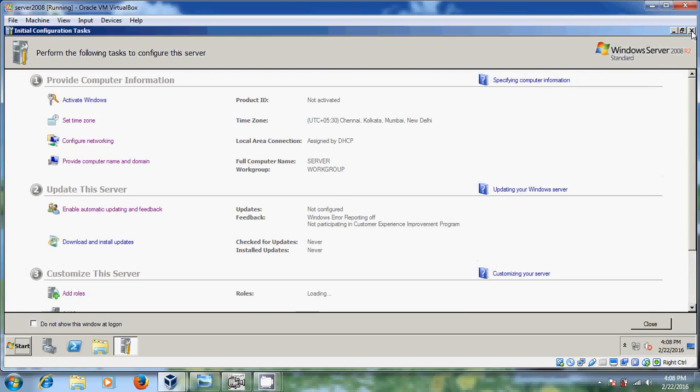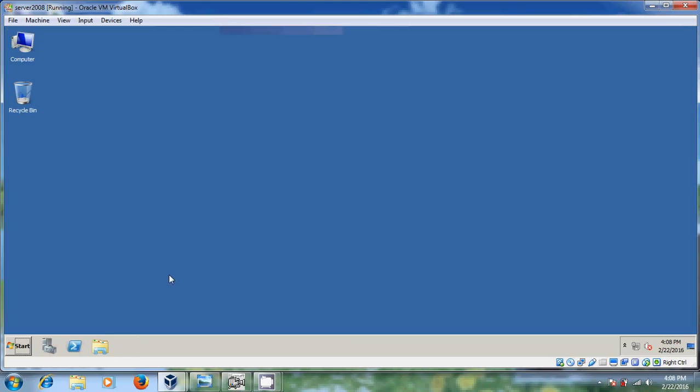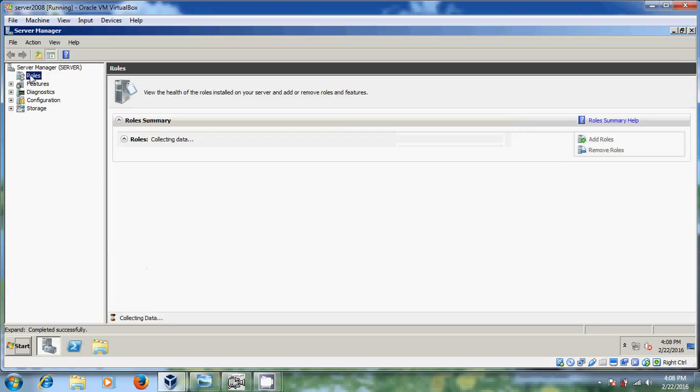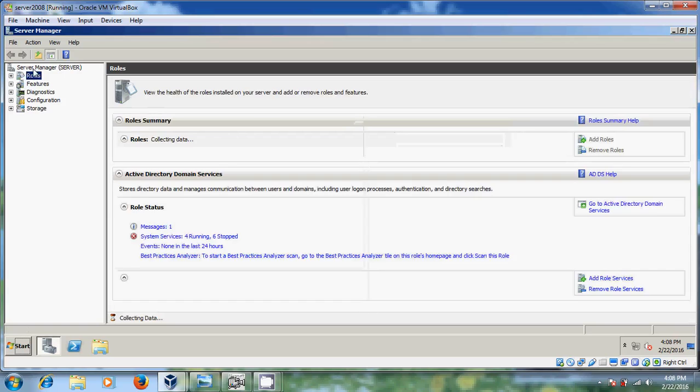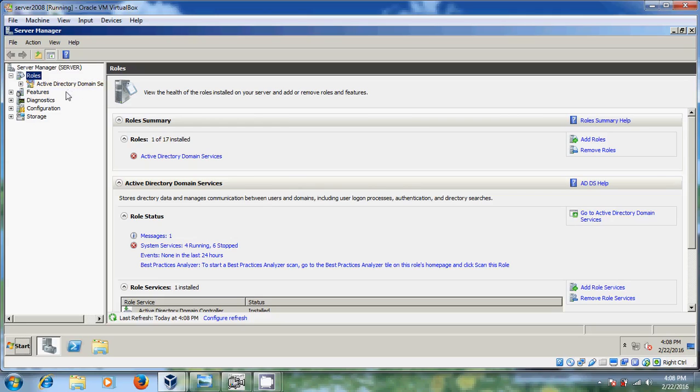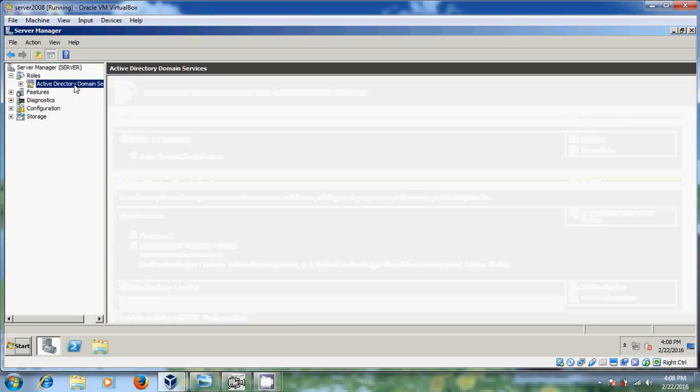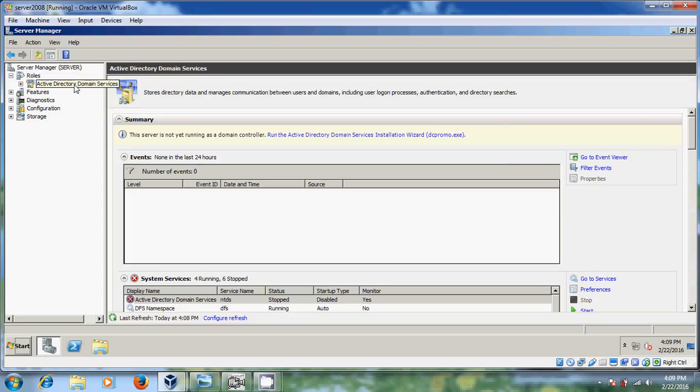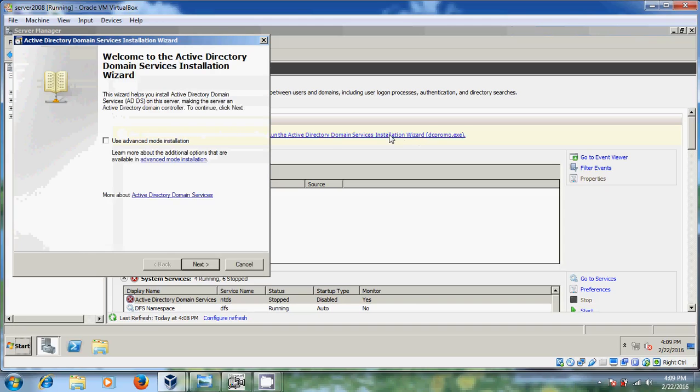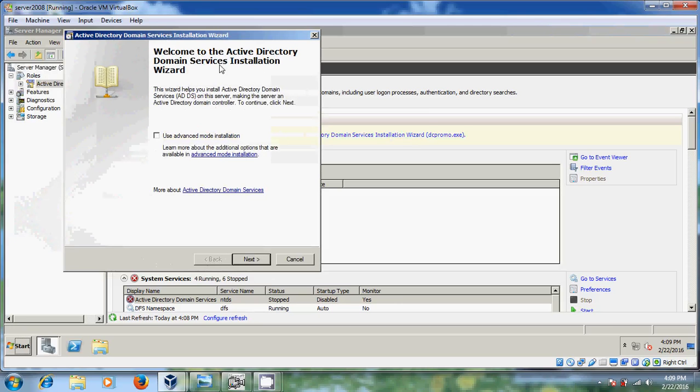Just close this now it will open server manager. Here just select on roles and there you select active directory domain services. Here it is showing one summary the server is not yet running as a domain controller so run the Active Directory Domain Services installation wizard. This is nothing but DC promo dot exe. Just click on this link. Now we came into the Active Directory Domain Services installation wizard. Just click on next.